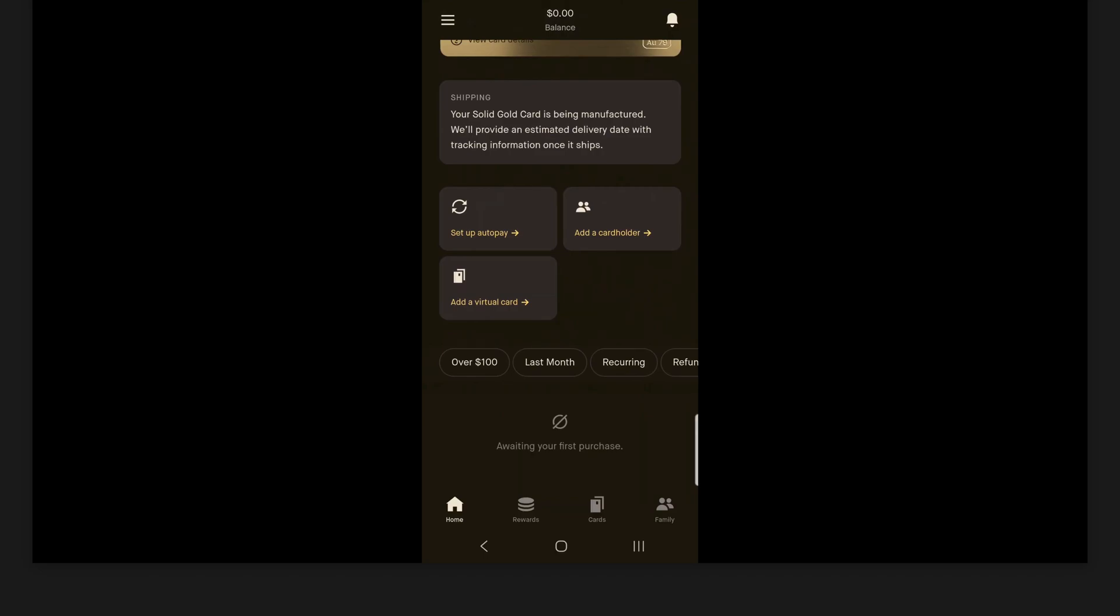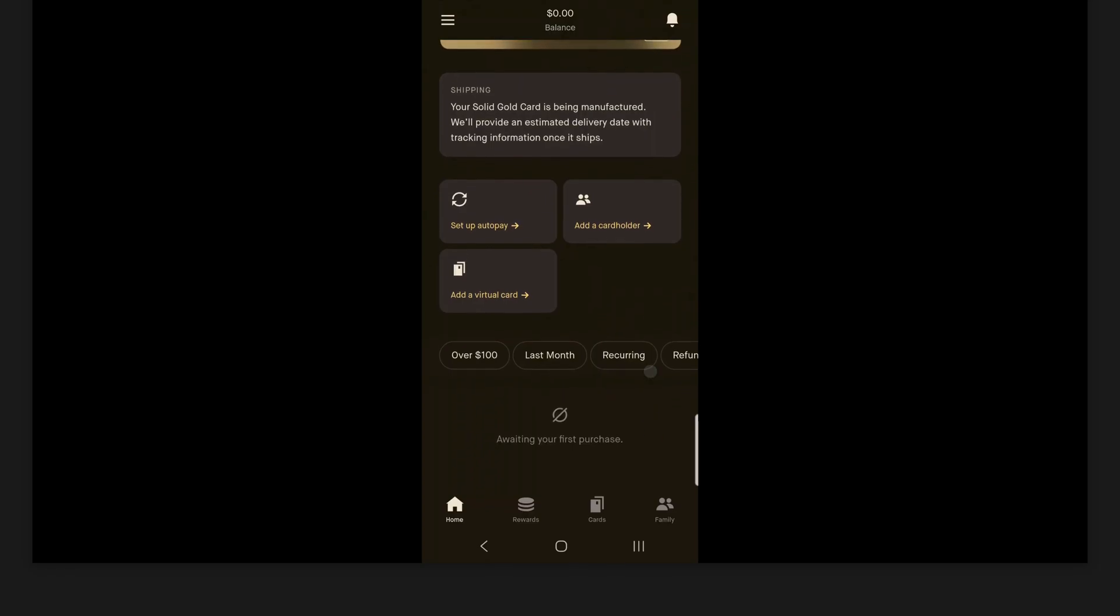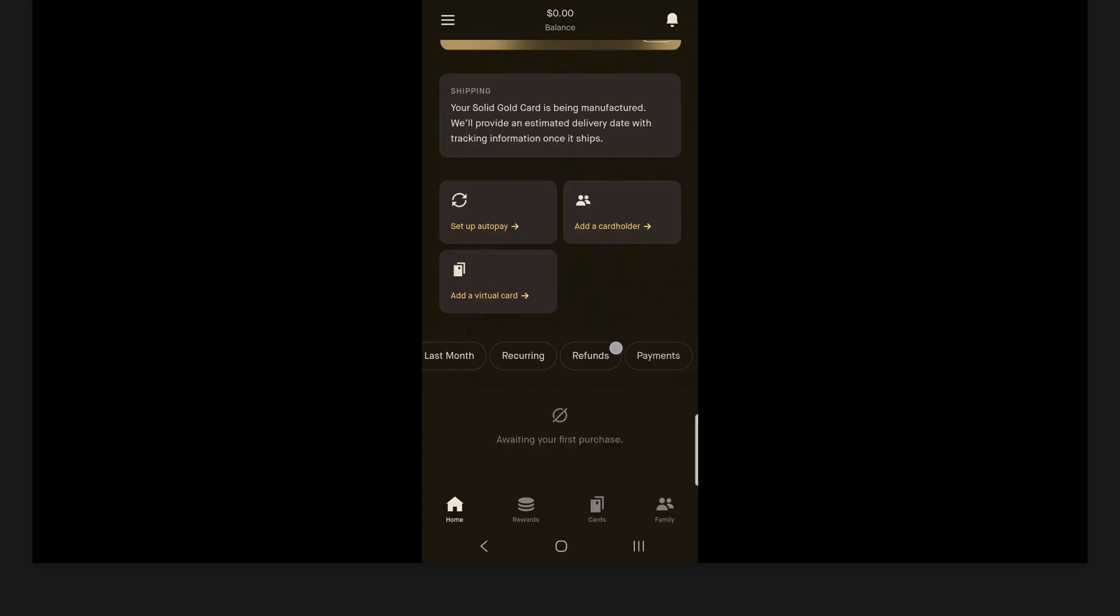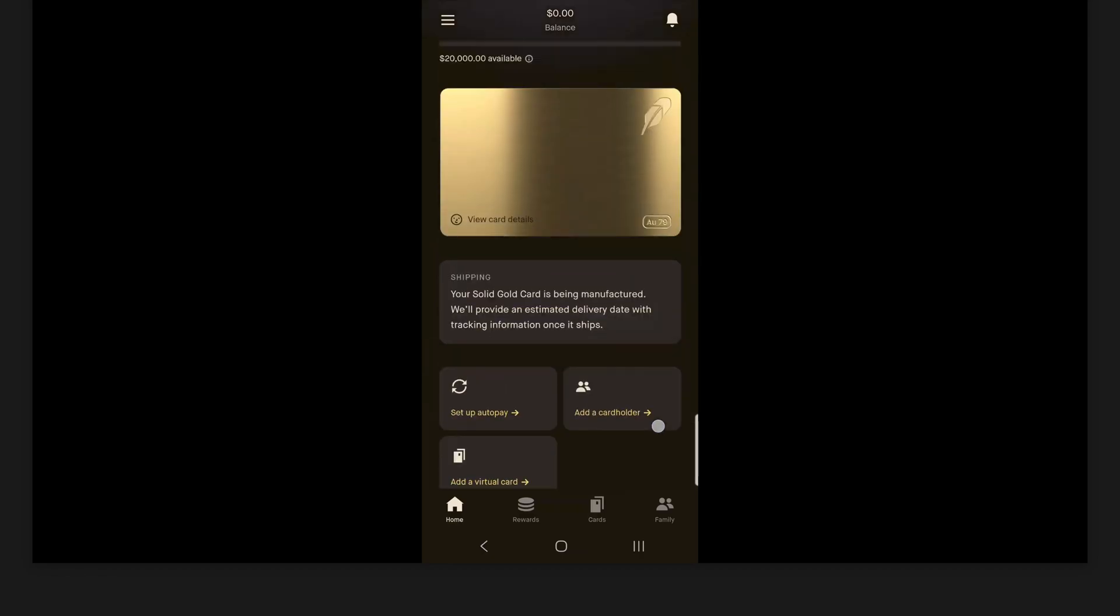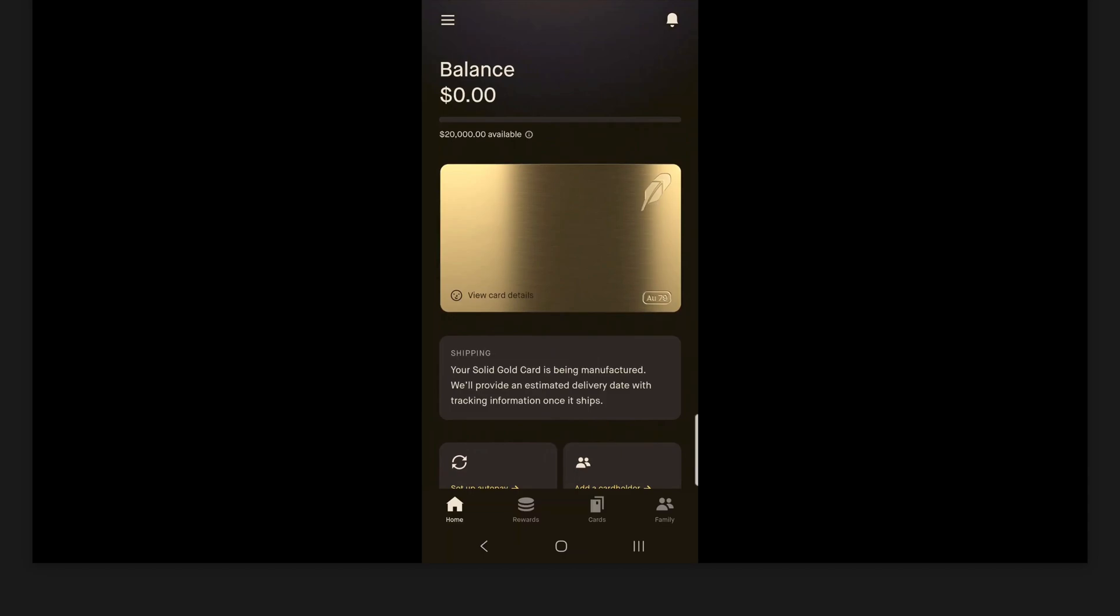But then if you scroll all the way to the bottom here, you can see three different options here: set up auto pay, so very straightforward, and then two different options here: add a card holder and add a virtual card. We'll actually go through each one of these here in detail in a little bit. But notice all the way at the bottom, it's saying that it's awaiting my first purchase. So again, I haven't made any purchases yet. But there are some different filters available here for you. And then all the way to the right, there is a more filters option there. But as you can see, there's payments, refunds, recurring, last month, over 100, many different filters here that you can use. So this is what's on the home tab here.